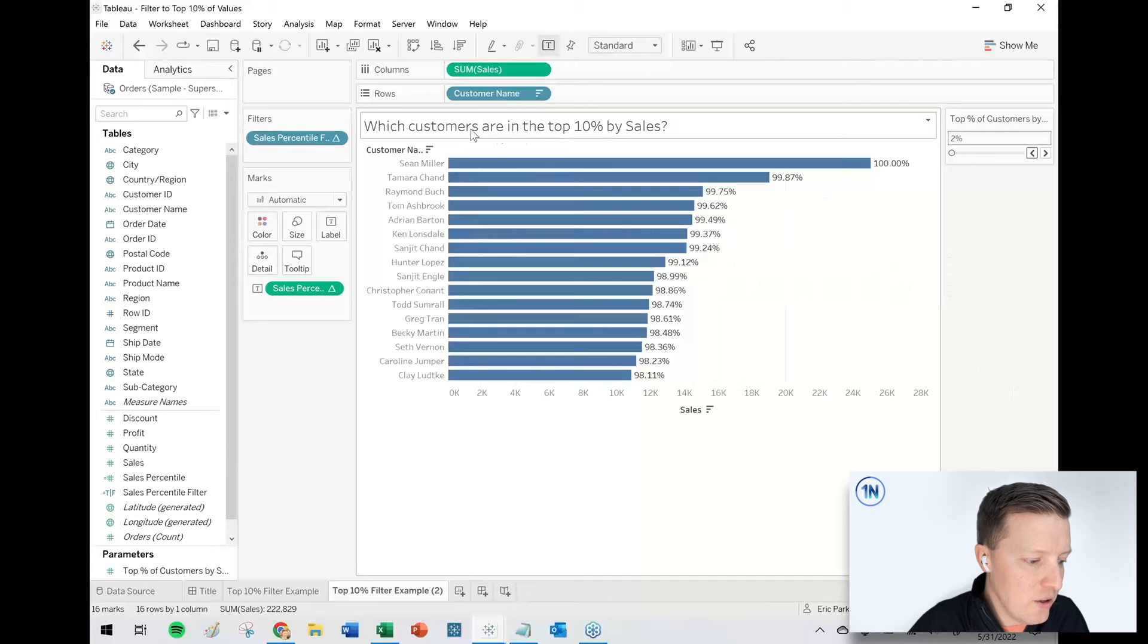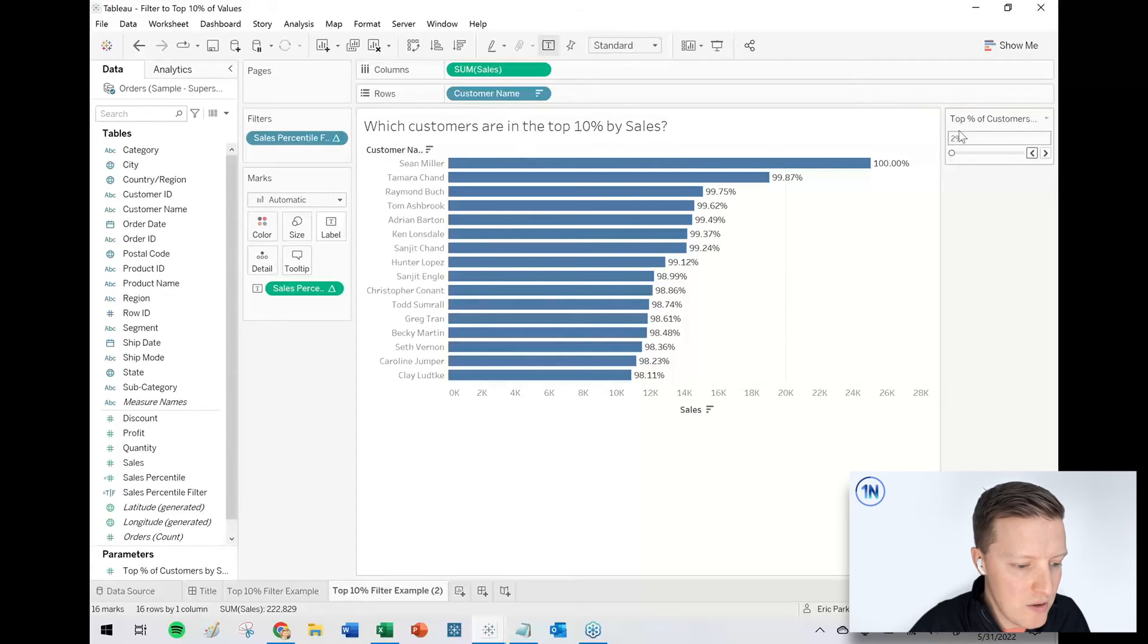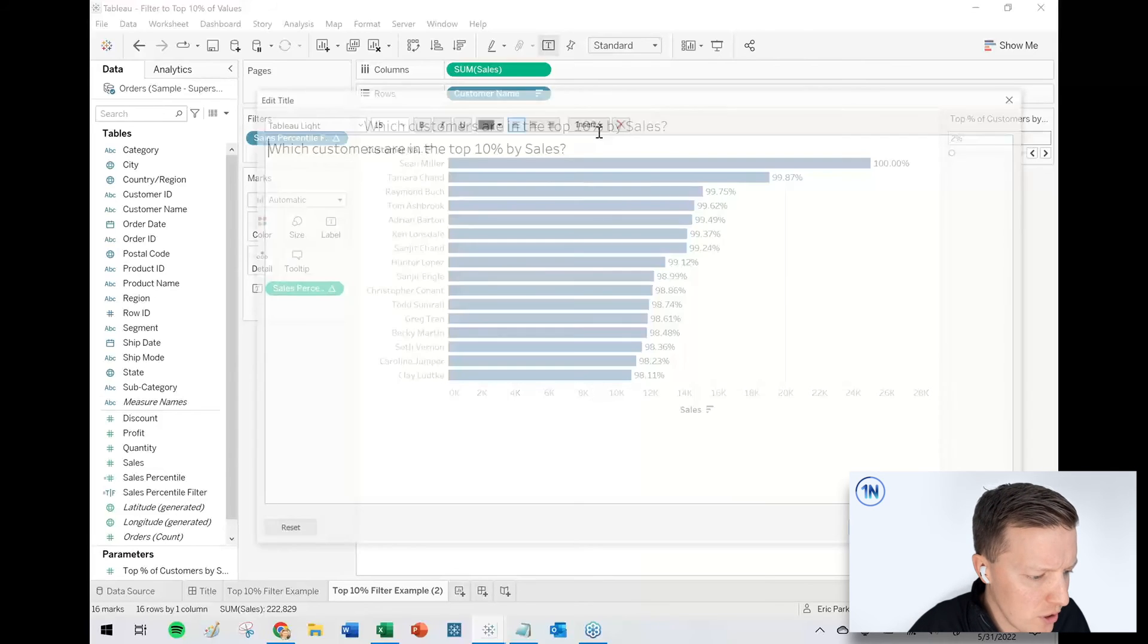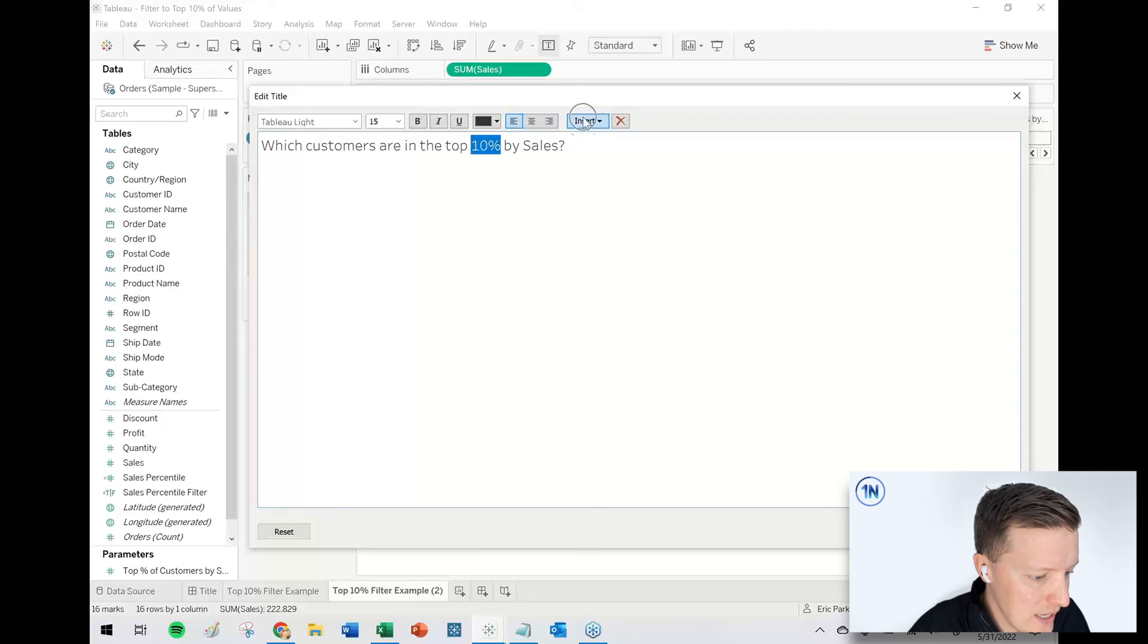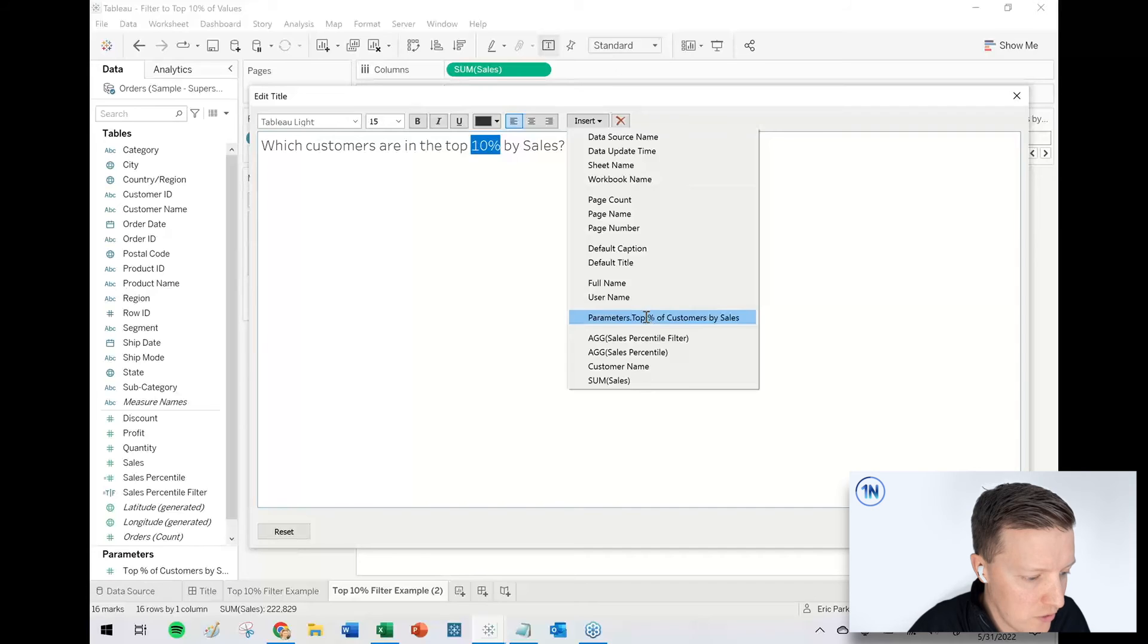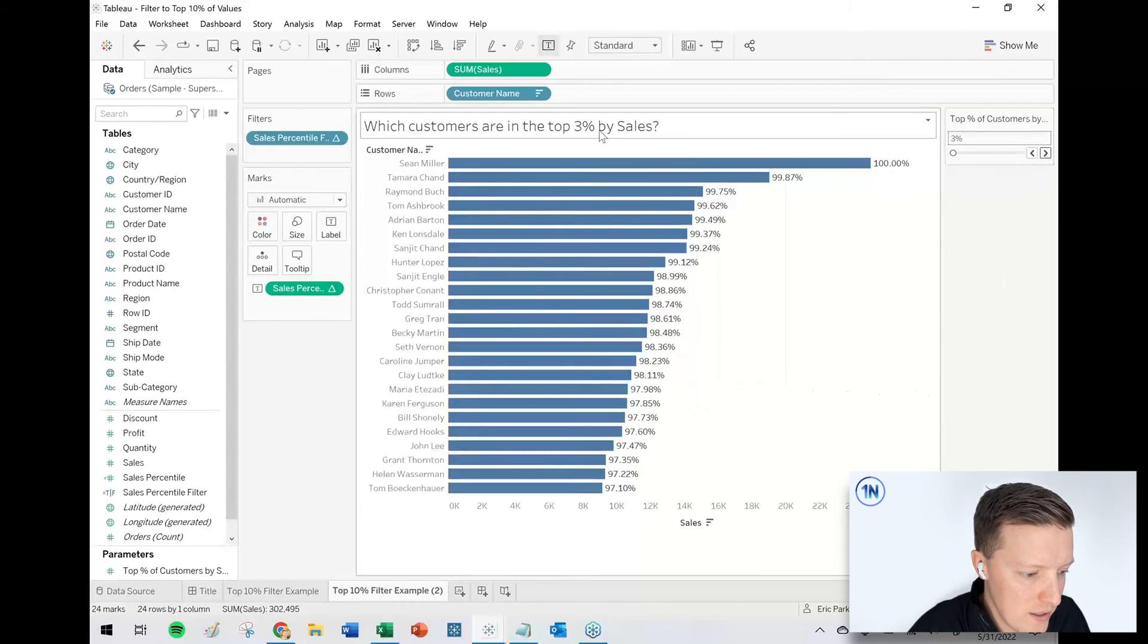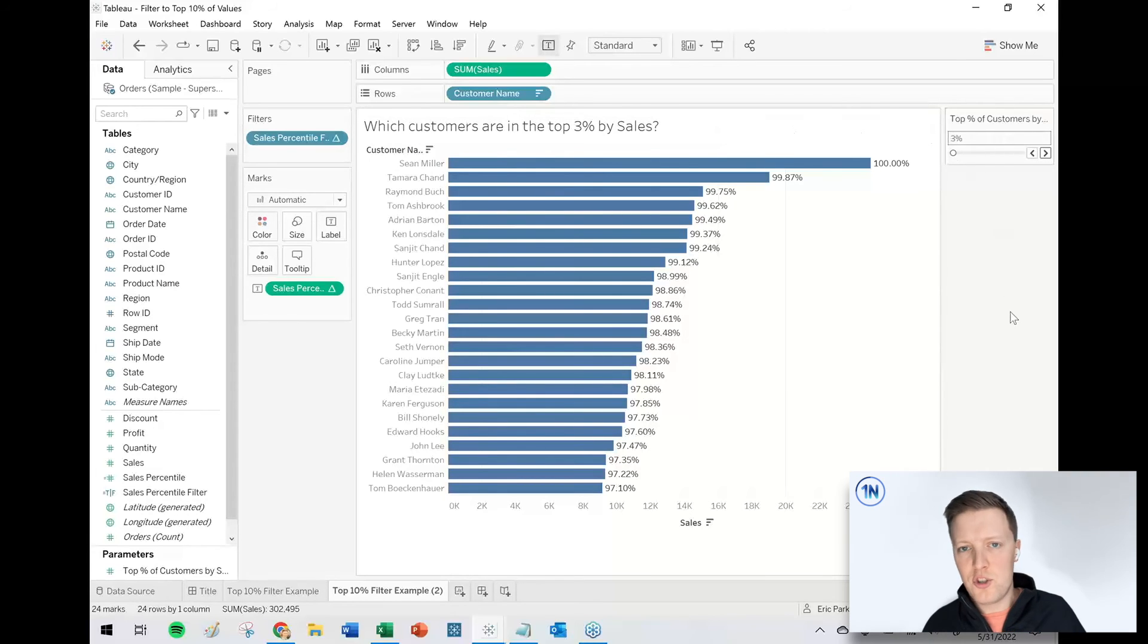And then finally, I want the title to update which customers are in the top 10%. Well, right now it's set to 2%. So I'm going to go ahead, double click on the title and get rid of where it says 10% and instead insert what the parameter says. So insert parameters, top percentage of customers by sales, say okay. Top 2%, top 3%. You can see now it's all synced up.